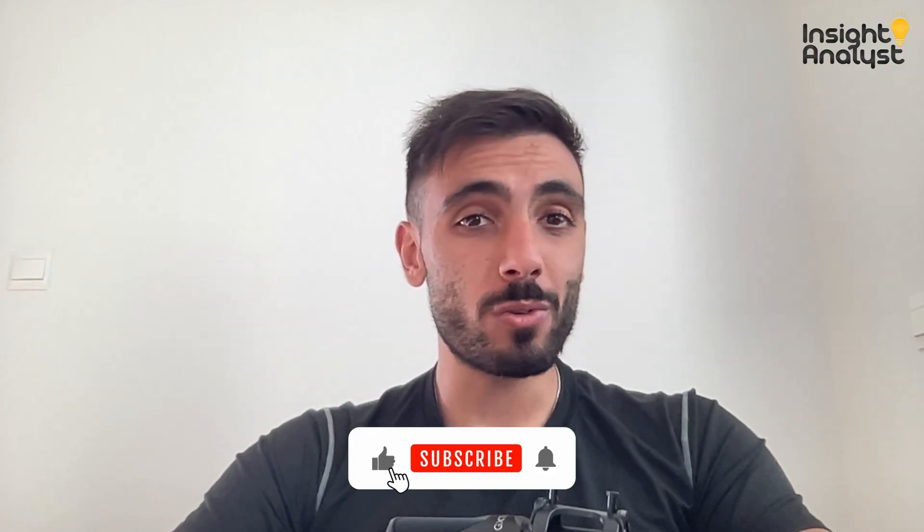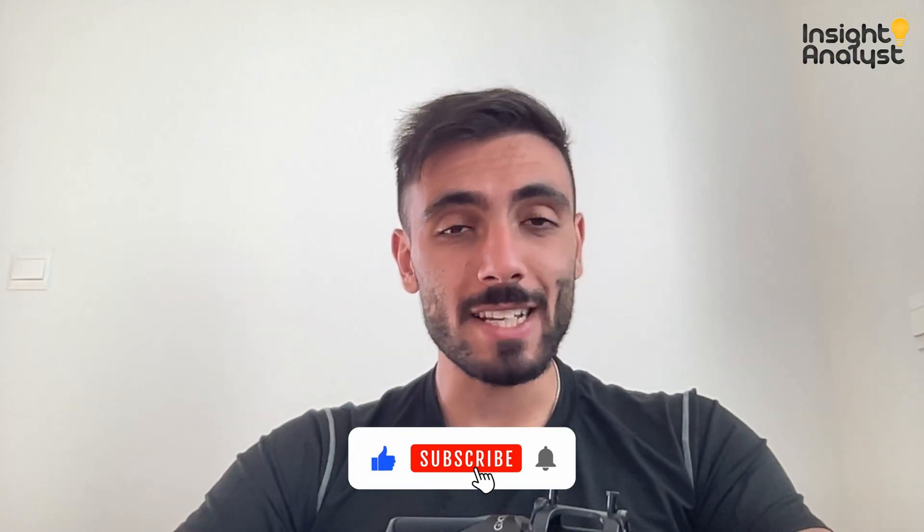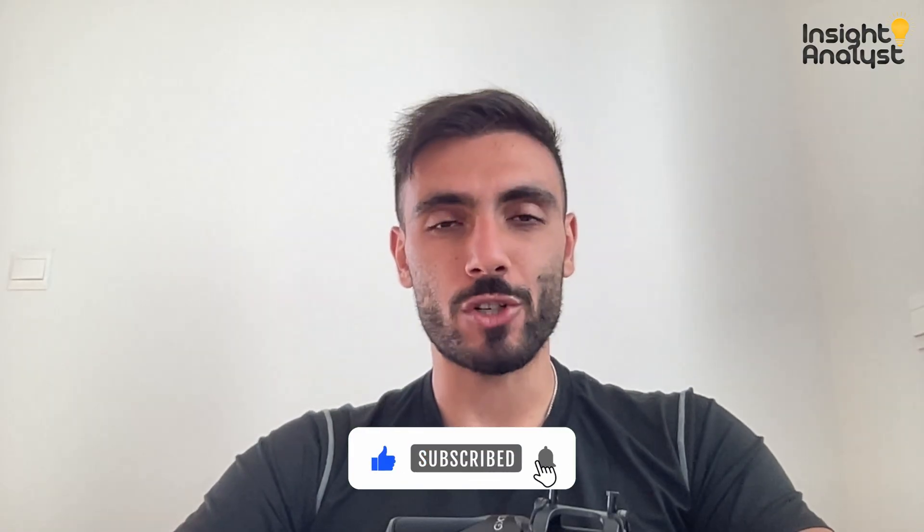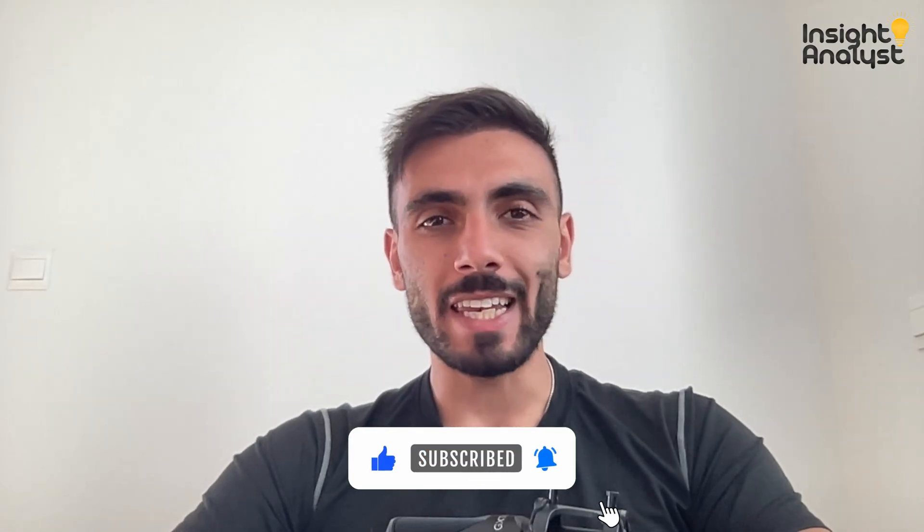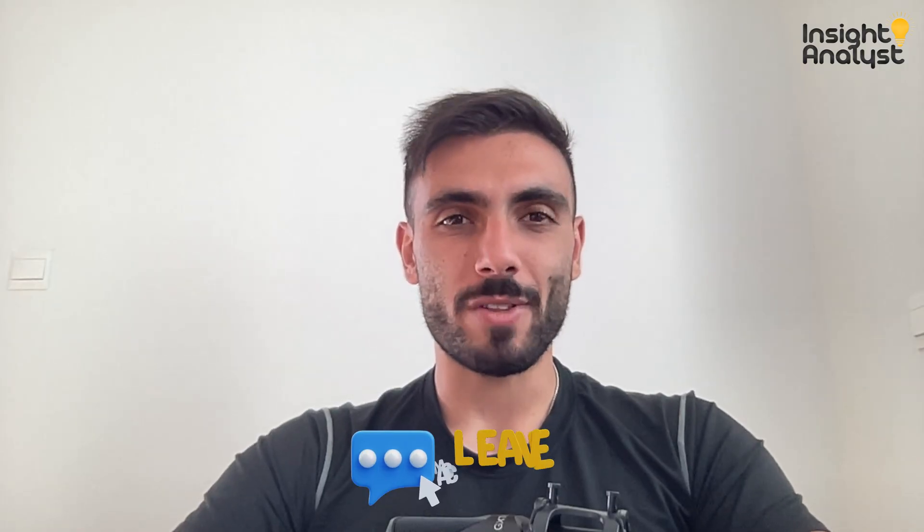Thank you so much for watching this video. Don't forget to also like and subscribe to our channel. And leave in the comments any questions you may have, and we will answer them for you. Thank you so much, and see you in the next video.